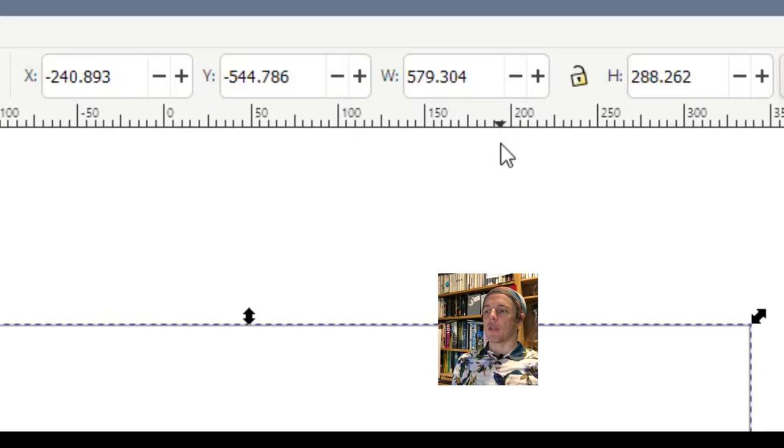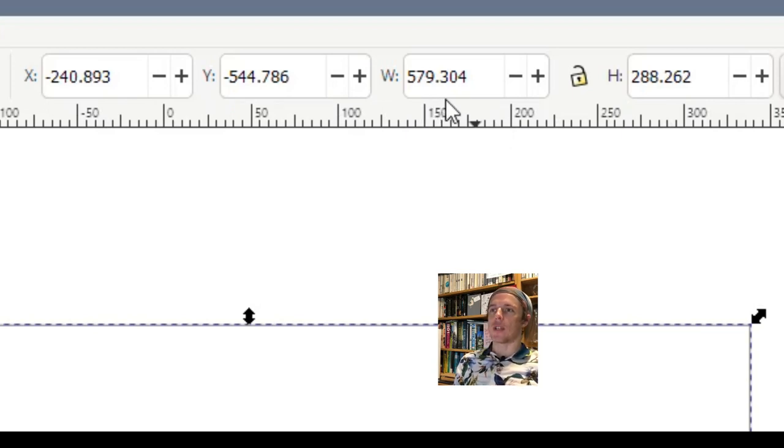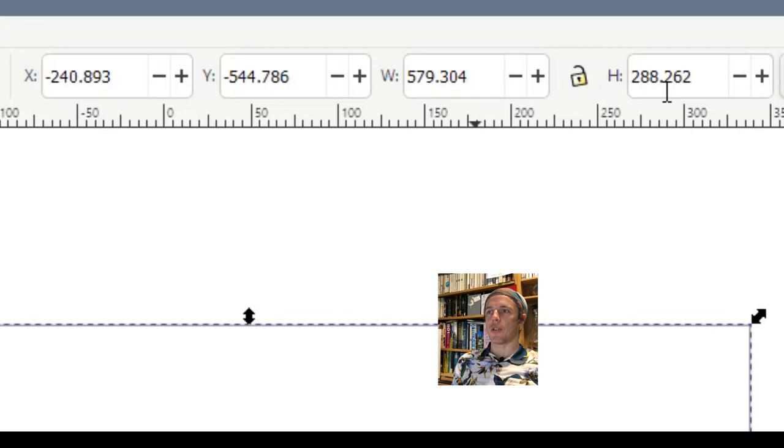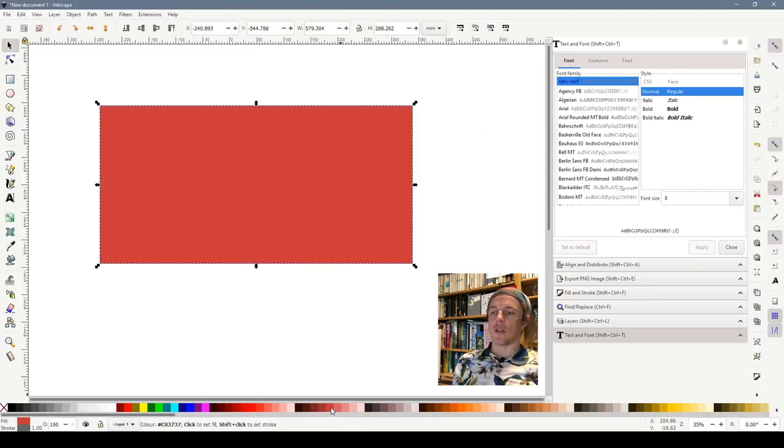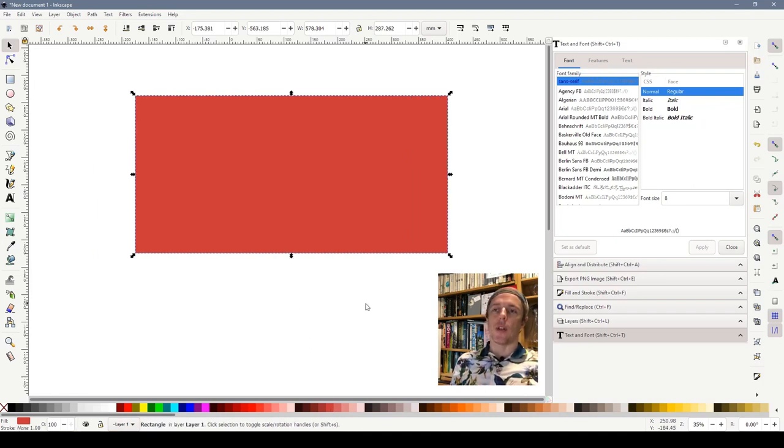So I happen to have drawn a rectangle there 579 millimetres wide by 288 millimetres tall. If we click onto the rectangle and choose to colour it in, let's colour it in red.